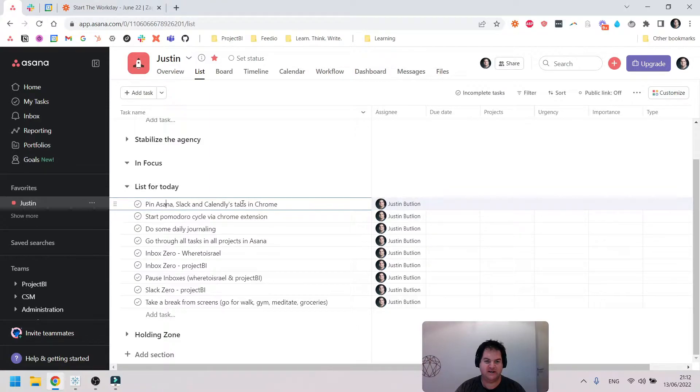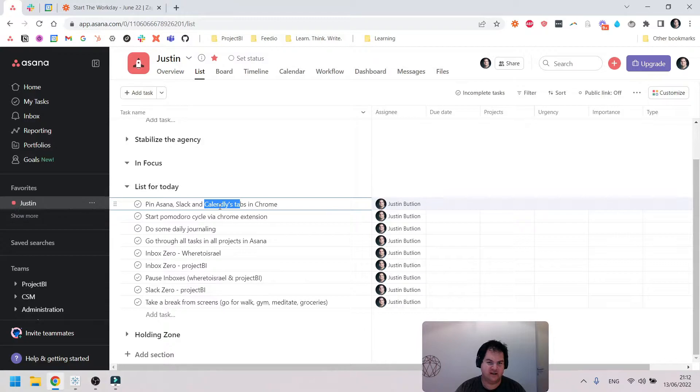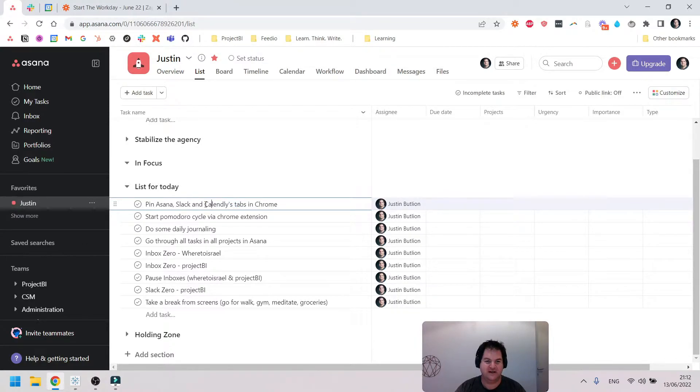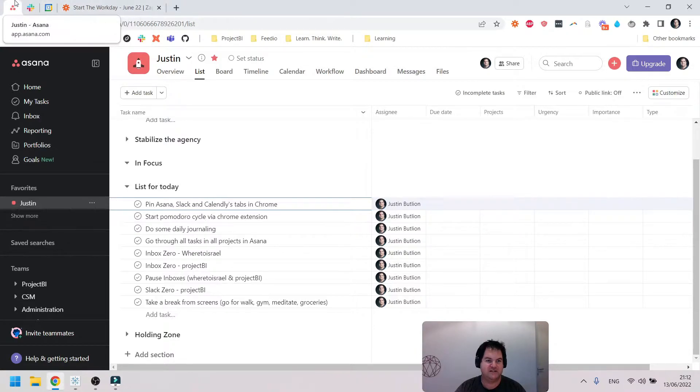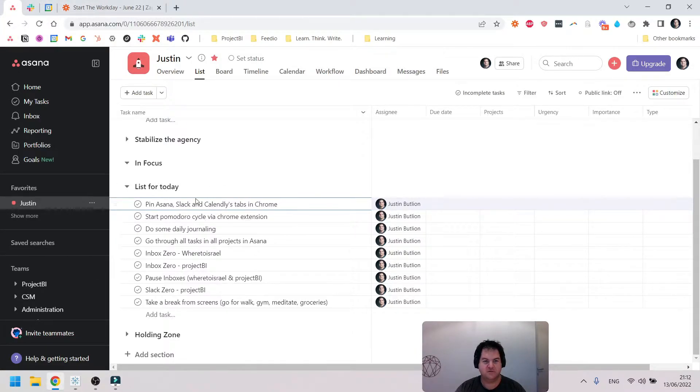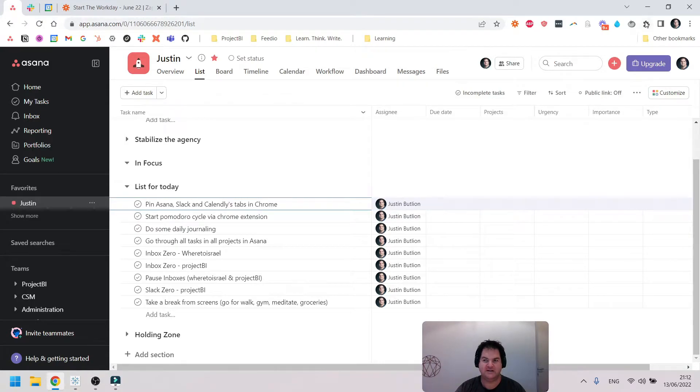You can see here I've got nine Asana tasks, and these are the first ones that I get through in my day. Pin Asana, Slack, Calendar—I wrote Calendly, I just noticed this now—and this would be Google Calendar.